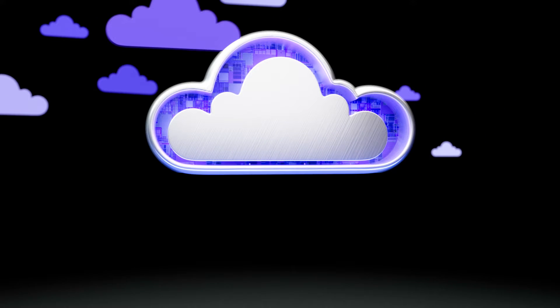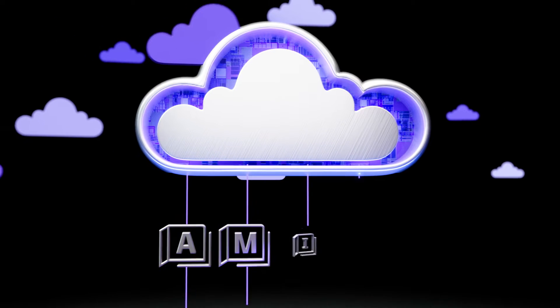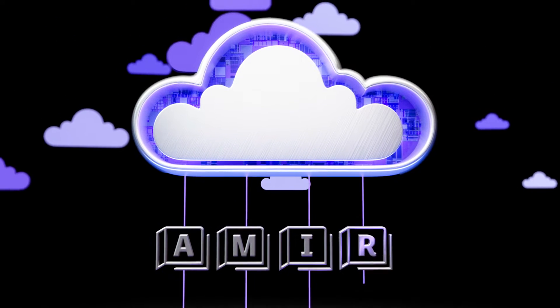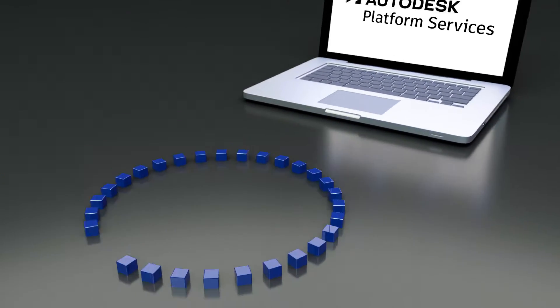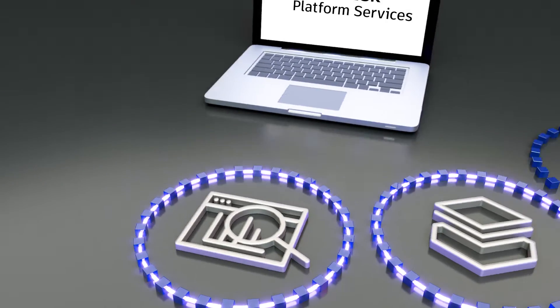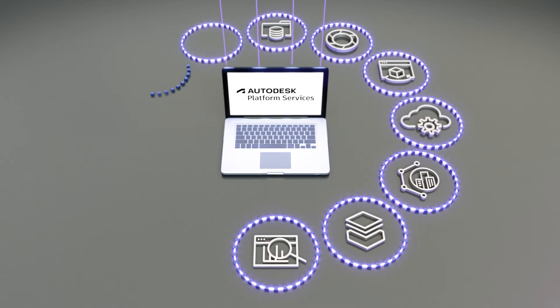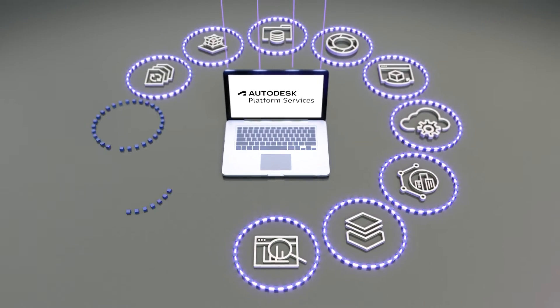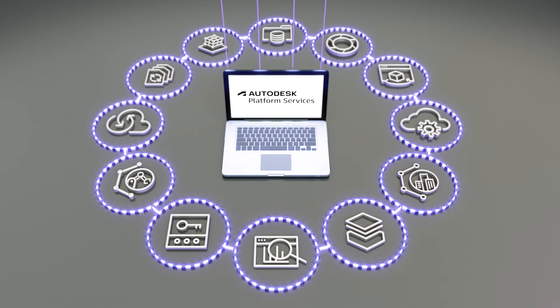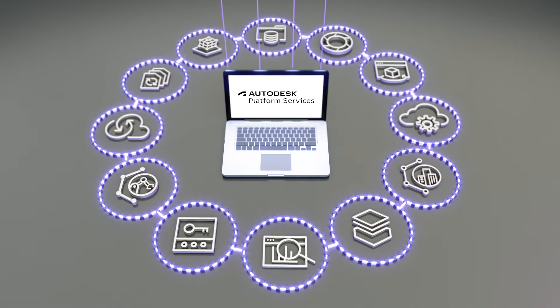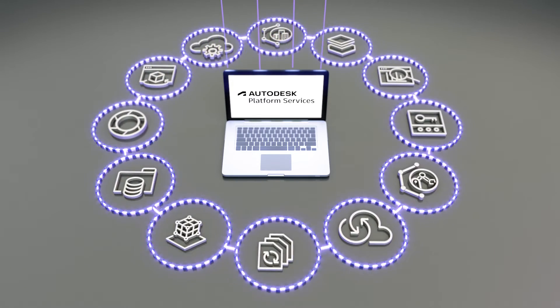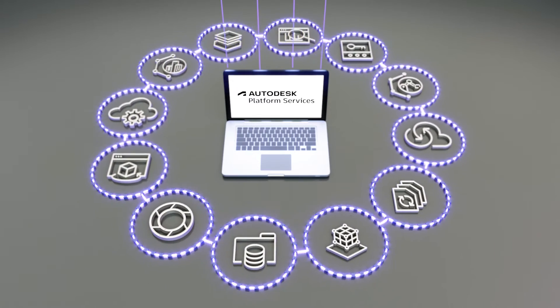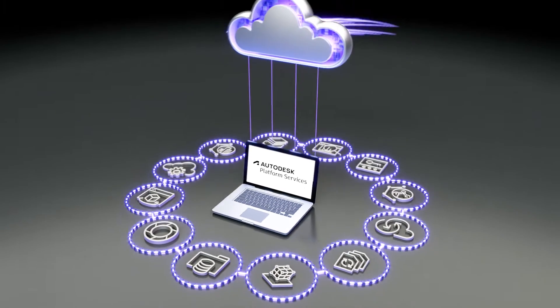Autodesk Platform Services, or APS, is the foundation of Autodesk's platform. A set of APIs and web services, APS helps you unlock the value of your design and make data and build custom end-to-end workflows and connect your processes, applications and enterprise software.